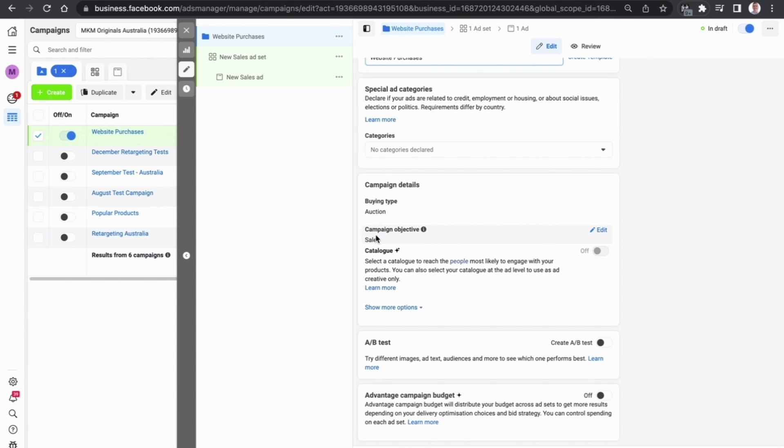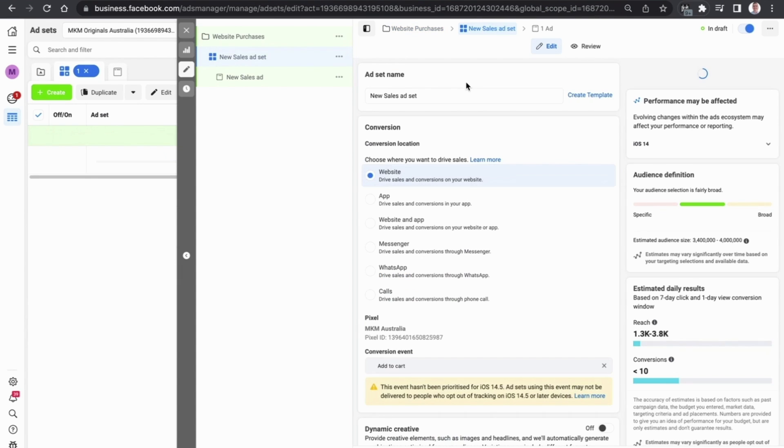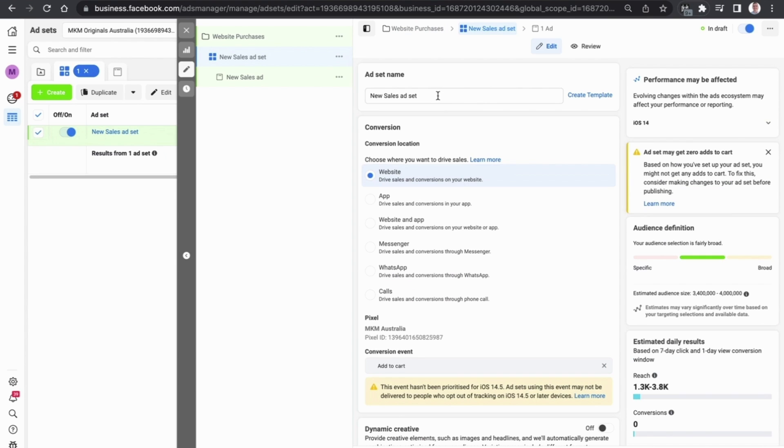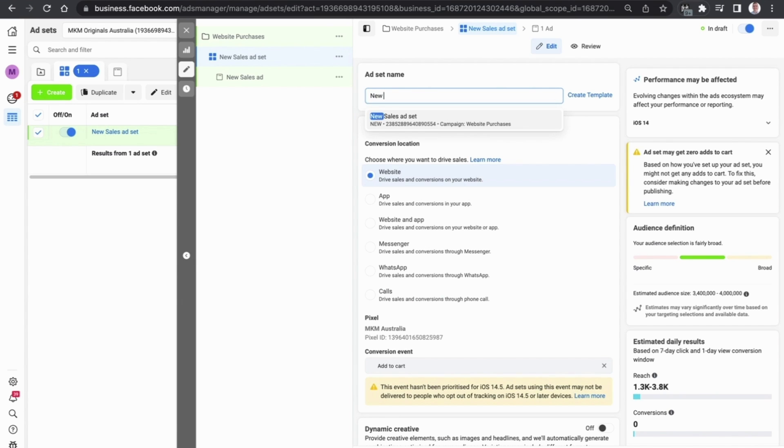We then want to go down into the ad set. Now the best way to name your ad set is simply by either the targeting you are using or the countries that you are targeting people in. So in this example we are going to select New Zealand as the ad set name.